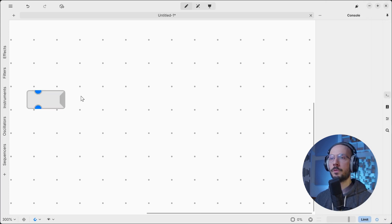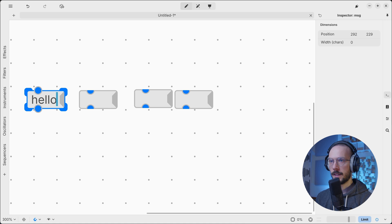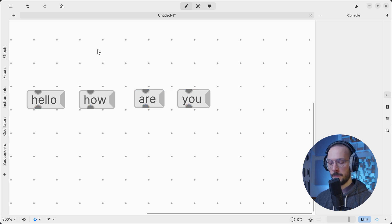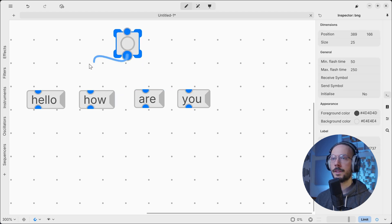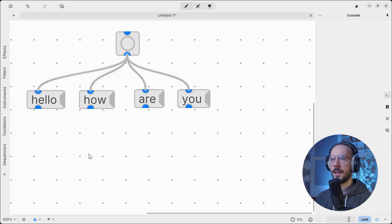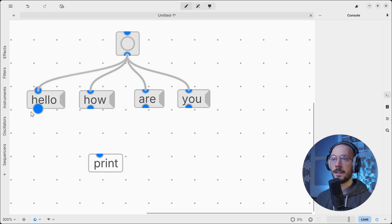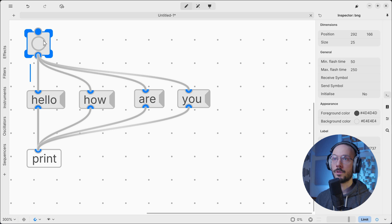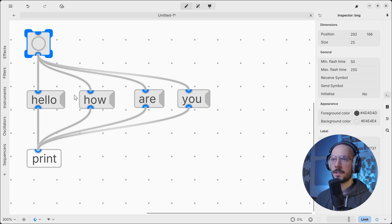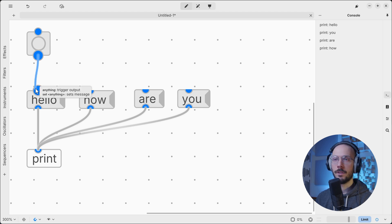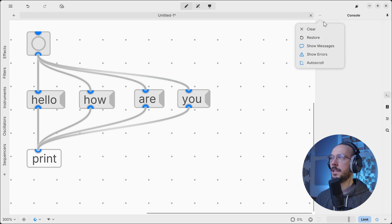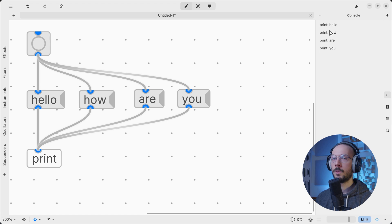I want to make an experiment, so let's create four messages: 'hello', 'how', 'are', and 'you'. I want to bang these messages in the following order: hello, you, are, how. I can use a print object to visualize these messages in the console. We hit bang — hello, you, are, how — because as we already know PD follows the creation order. But we can simply connect hello first, then how, are, and you.